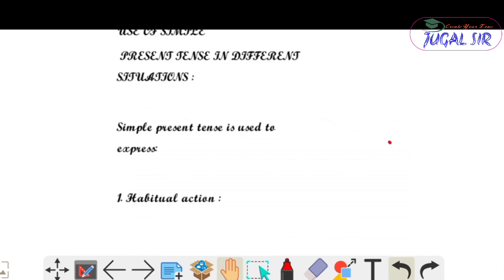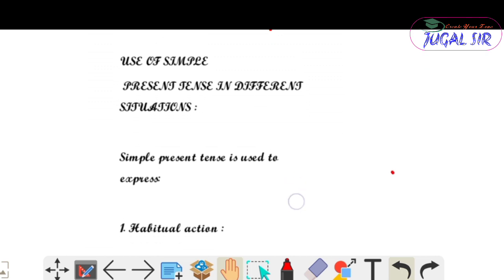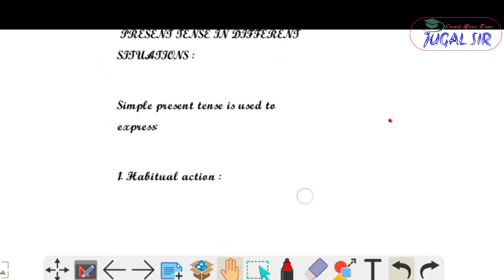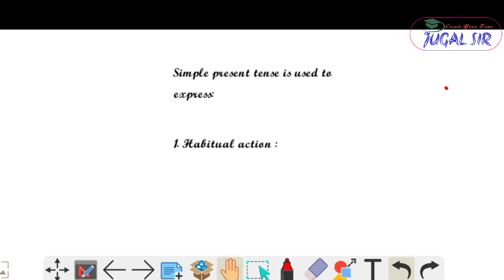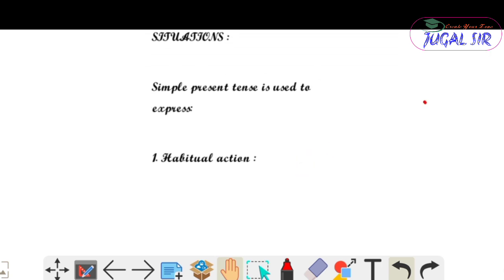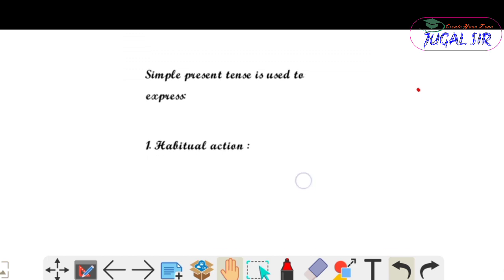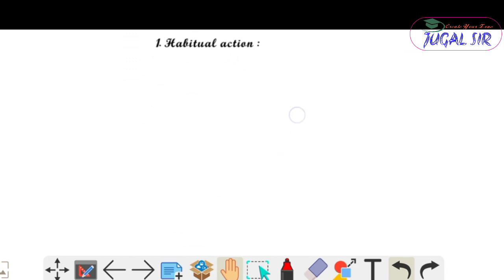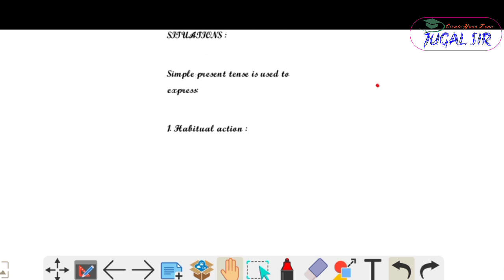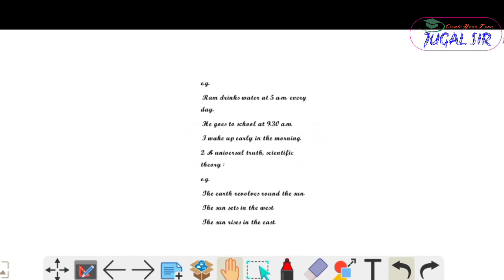Now let's see the uses of simple present tense in different situations। Simple present tense is used to express habitual action। यह habitual action में कैसे use होता है — examples: 'Ram drinks water at 5 a.m. every day', यह होगा तुम्हारा habitual action।